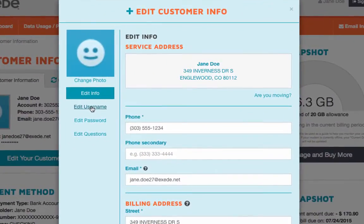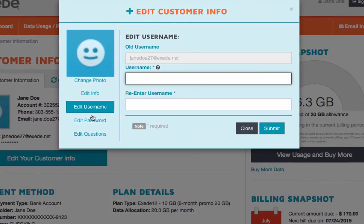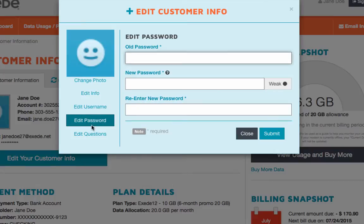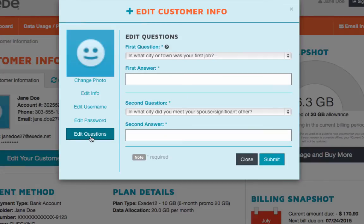Also in this window, you can edit your username, password, and your security questions.